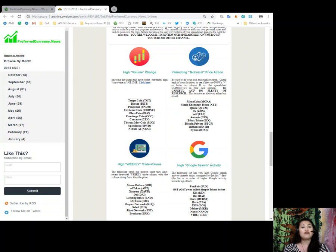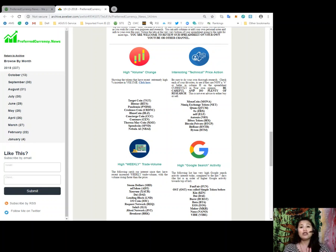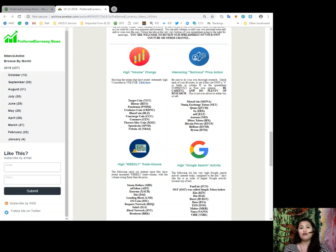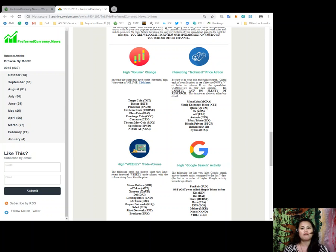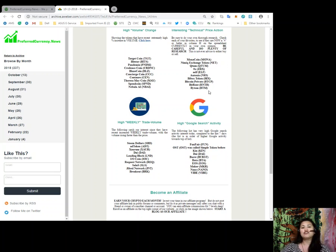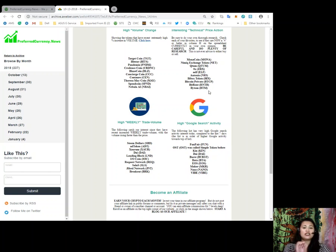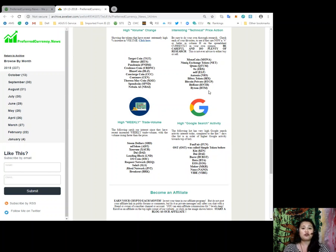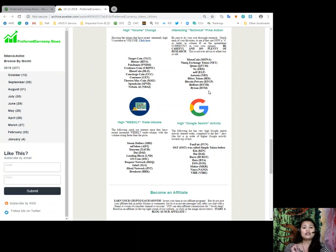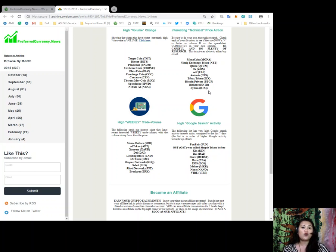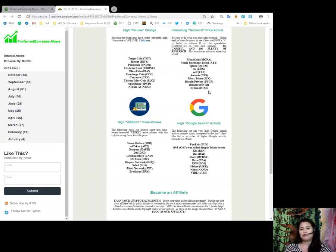Also, for the tokens in the interesting technical price action list are Monacoin, Nimic Exchange Token, Qtum, Ox, Elf, Otonio, Buybox Token, Bitcoin Private, BitRent, and Bytom. Now, for the high weekly trade volume, these are the tokens with recent increase in weekly trade volume with the volume rising faster than the price. So, these tokens are Steam Dollars, Ad Token, Zorum, DAI, Lending Block, Iocoin, Request Network, Salus, Jibrel Network, and Breakout.